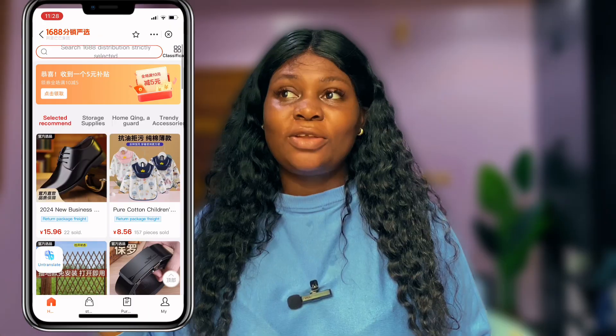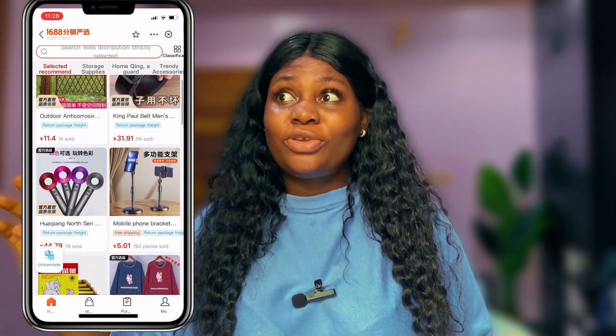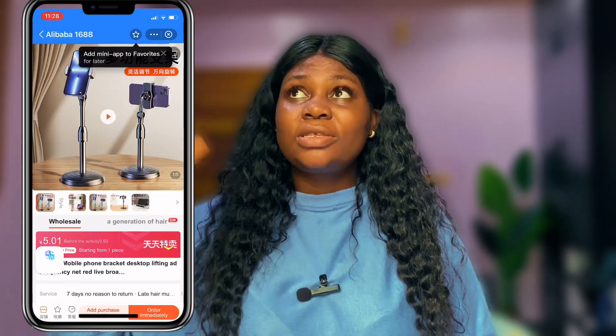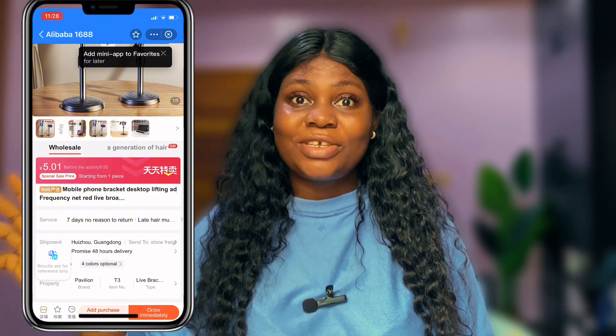Take a look at how my 1688 app is entirely in English — everything is in English. This makes it easy for me to order products and make payments on the 1688 app. Whatever I want to do on the 1688 app is very easy because it is now in English language. I didn't do this by using translation apps.